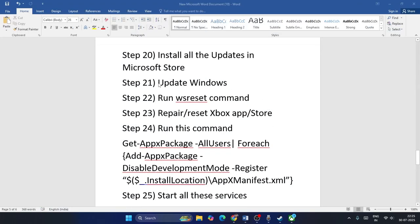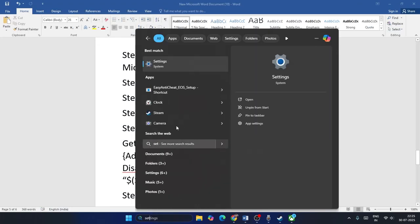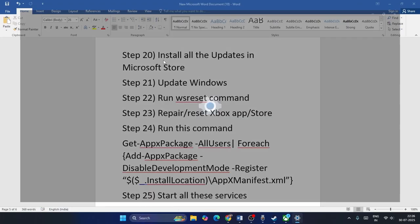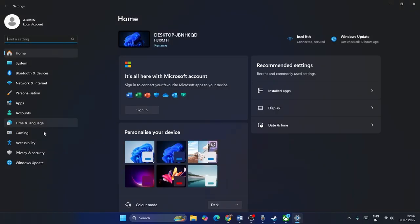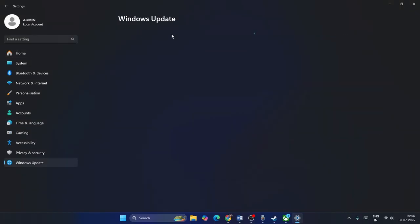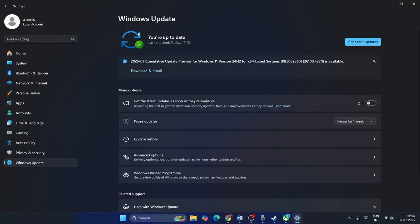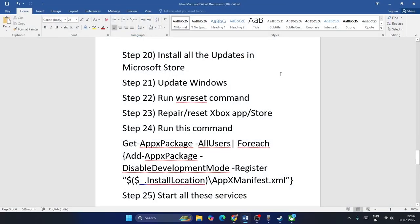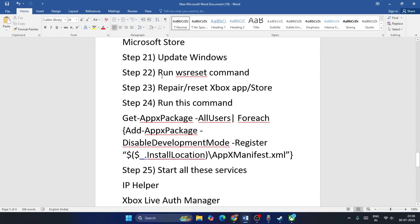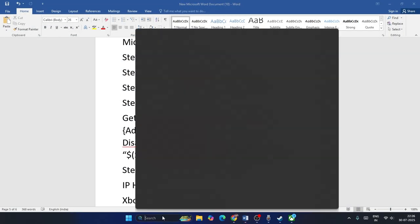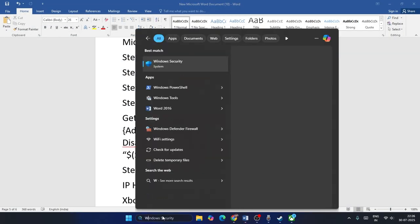Also update Windows. Go to Settings, navigate to Windows Update, and install all available updates. Once Windows is up to date, close and check the game.